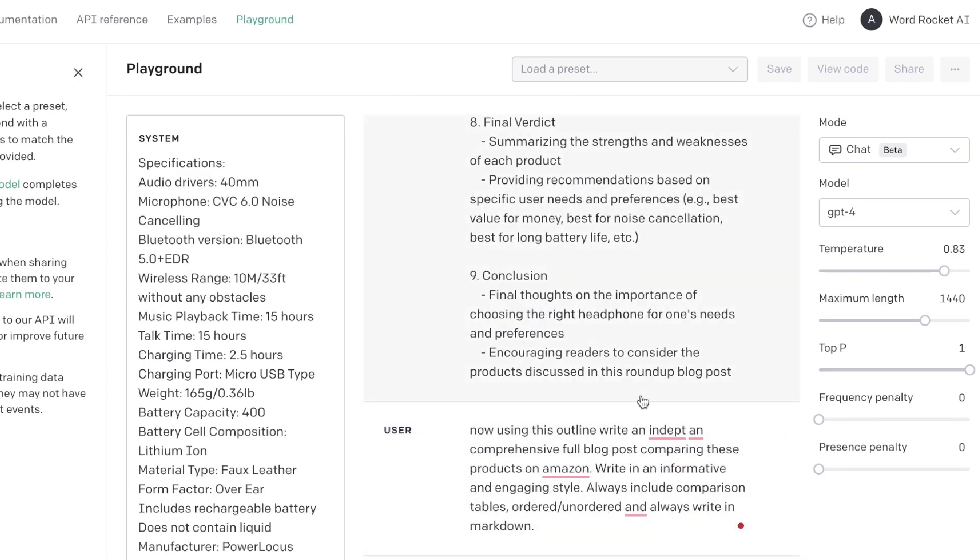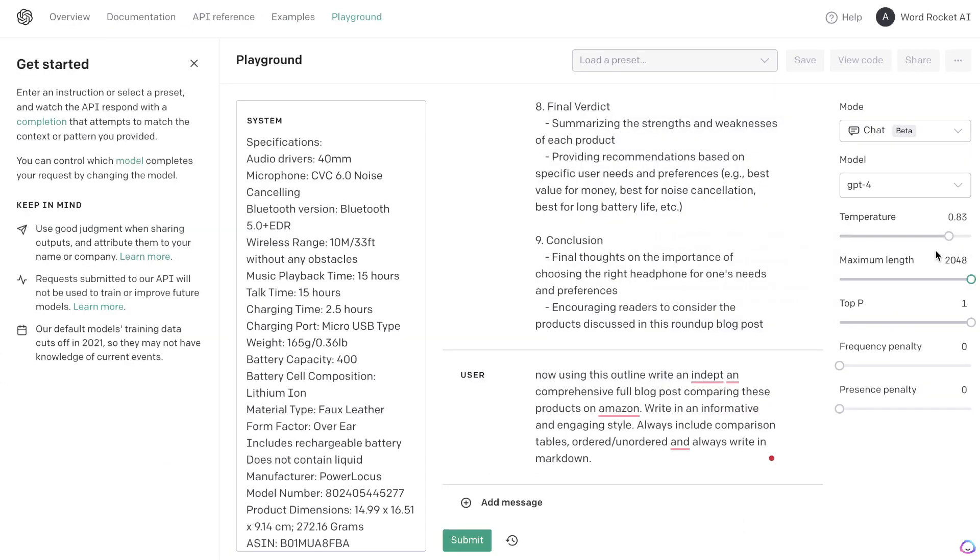So that is the outline. Now what we're going to tell the AI to do is: using this outline, write an in-depth and comprehensive full blog post comparing these products on Amazon. Write in an informative and engaging style, always include comparison tables, ordered and unordered lists, and always write in markdown. Okay, so make sure that you're increasing your maximum length all the way, and we're going to be using GPT-4. Let's go ahead and write our content.